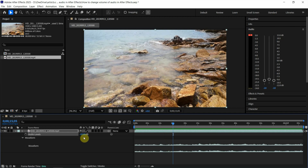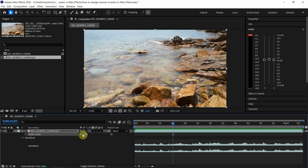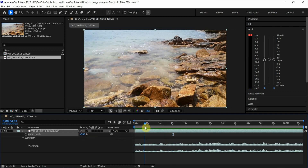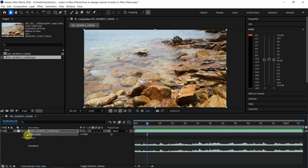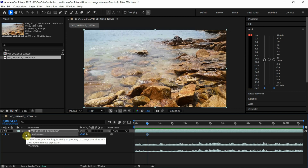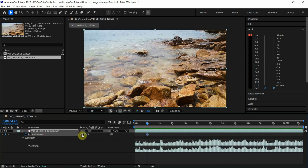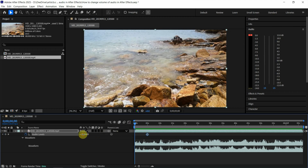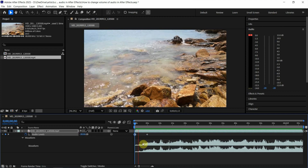Now I go back to zero decibel. And then if we want to make it fading, we can set keyframes. For example, I set a keyframe here and use 15 to make it loud. And then I go to zero seconds and type a negative value, negative 20. So we can play the video — this is fading audio.